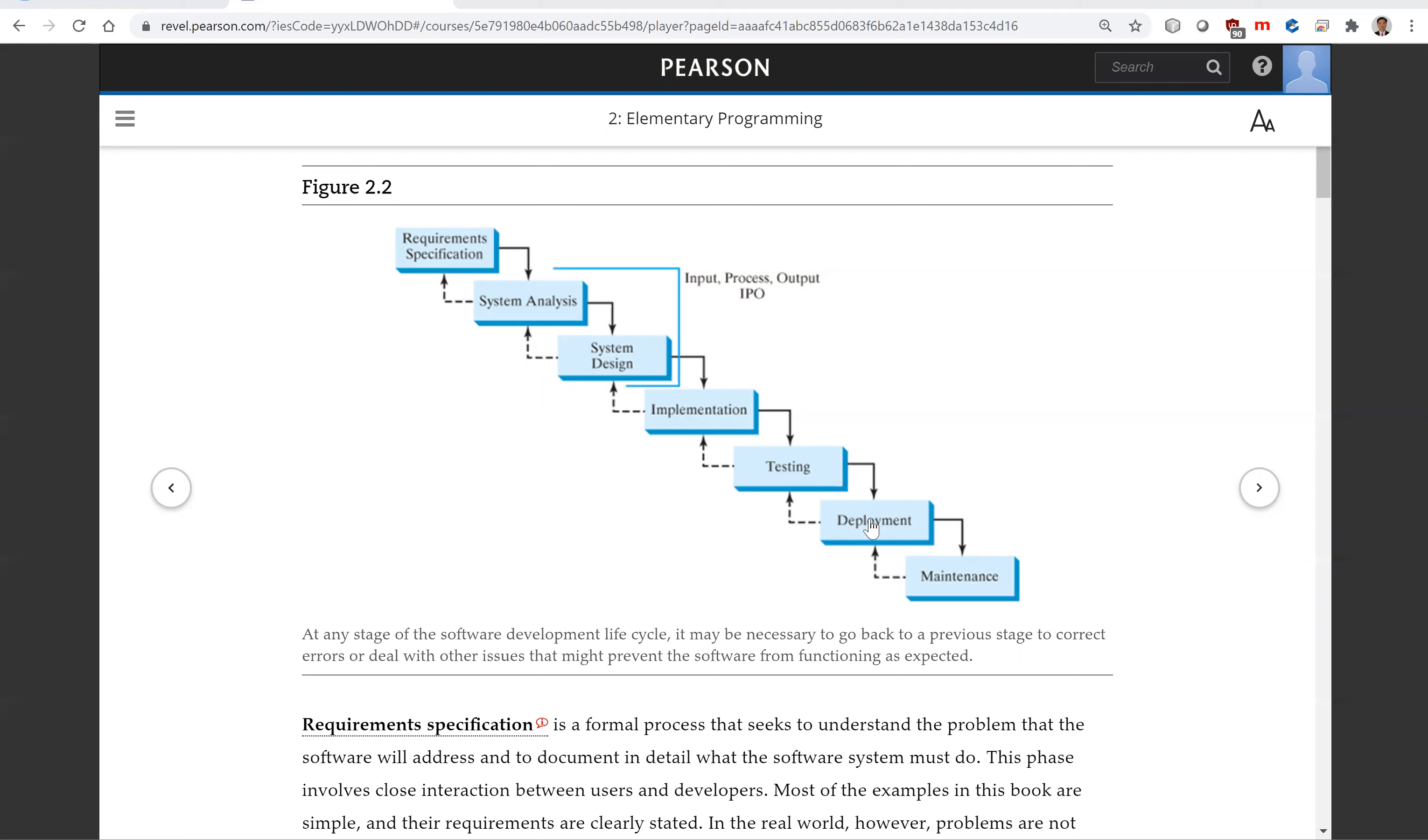Deployment for use. Depending on the type of software, it may be installed on each user's machine or installed on a server accessible on the internet.